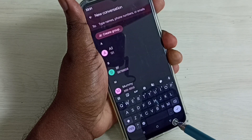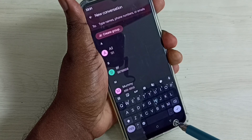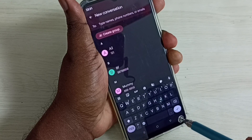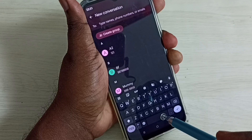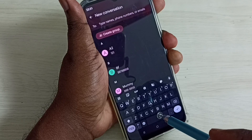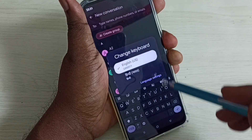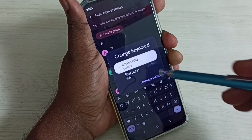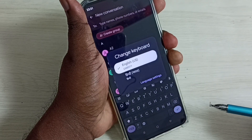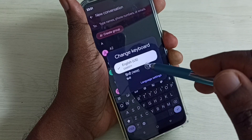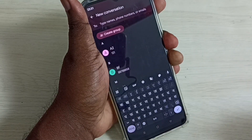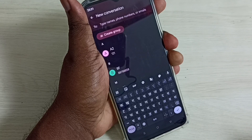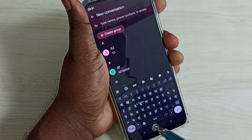If we want to change the keyboard language we have two options. Option one: tap and hold on the spacebar. See, we can see a list of keyboard languages, and from here we can select the language we want and switch the keyboard language.